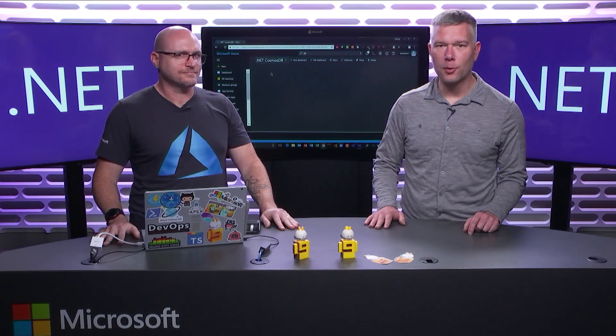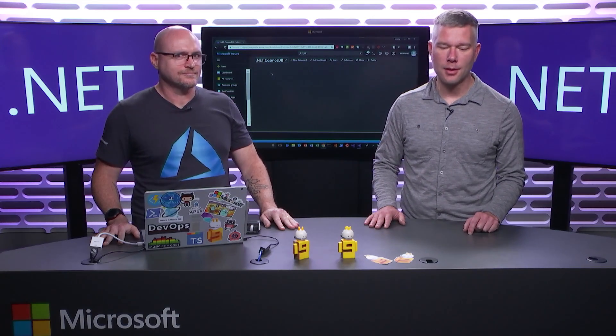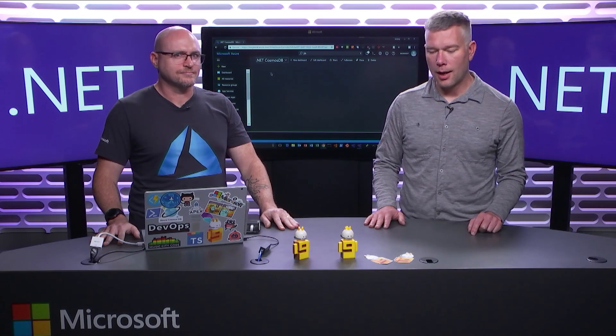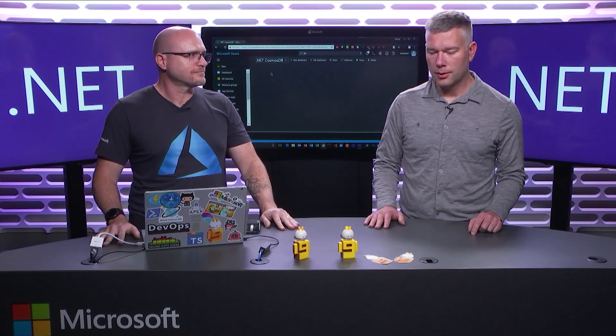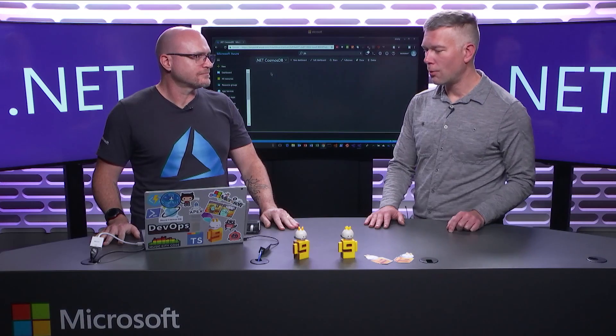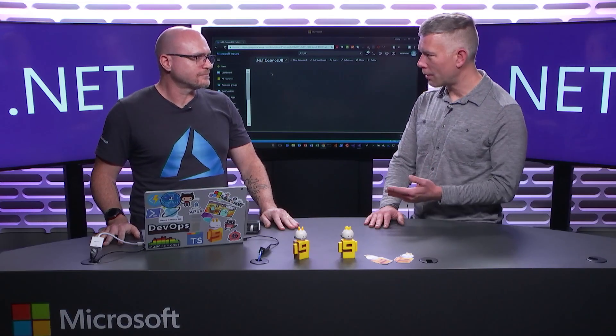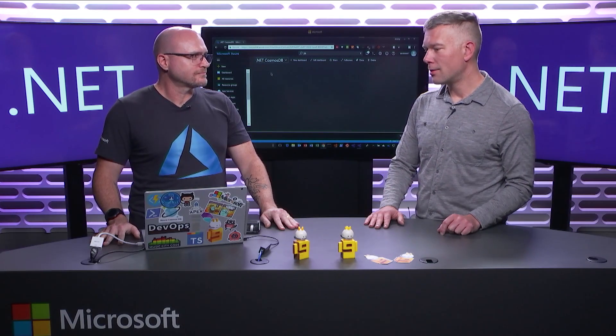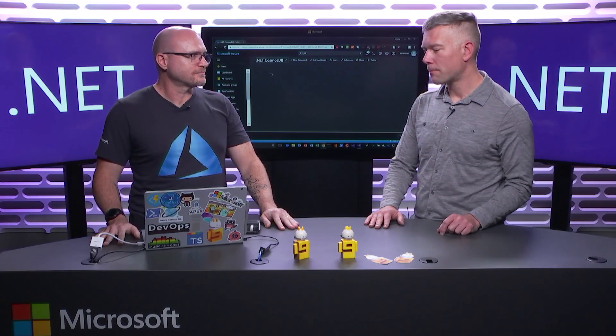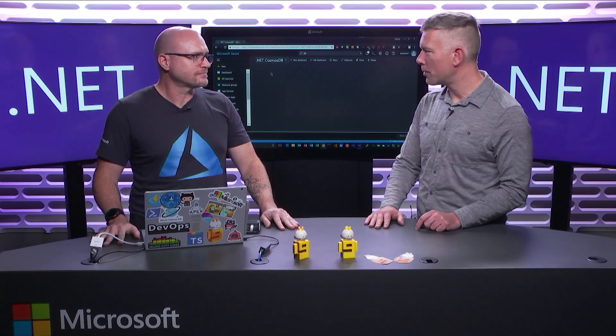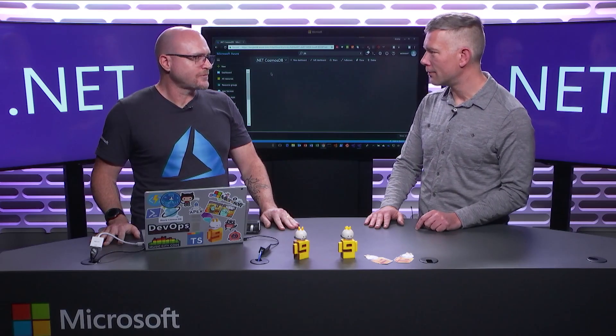He's a Cloud Developer Advocate focusing on .NET. How about you tell us a little bit about what you do as a Cloud Developer Advocate and how Cosmos DB fits into that?